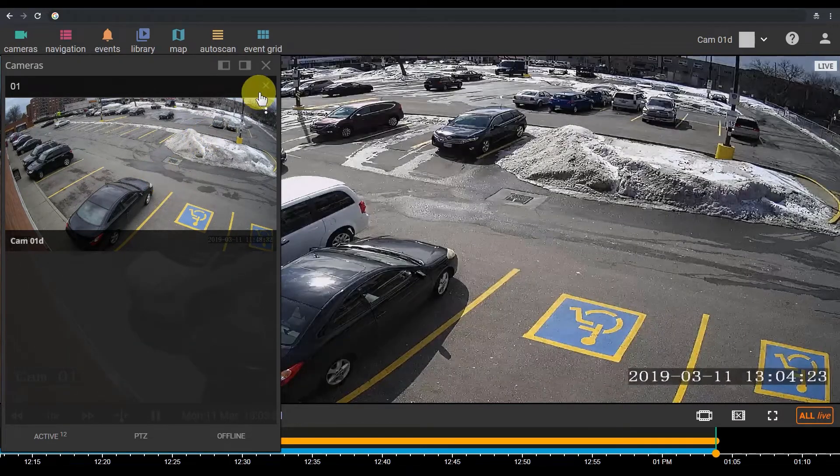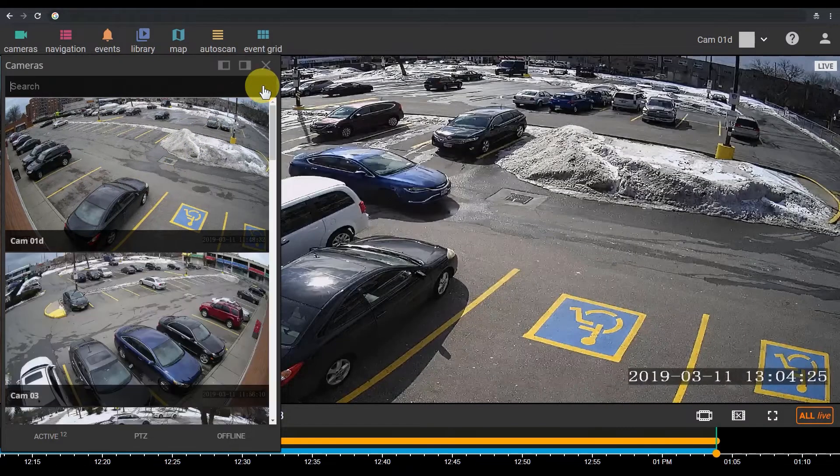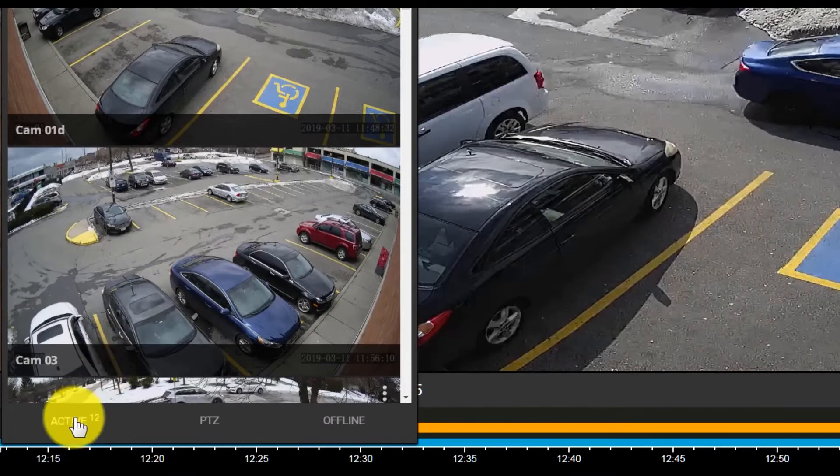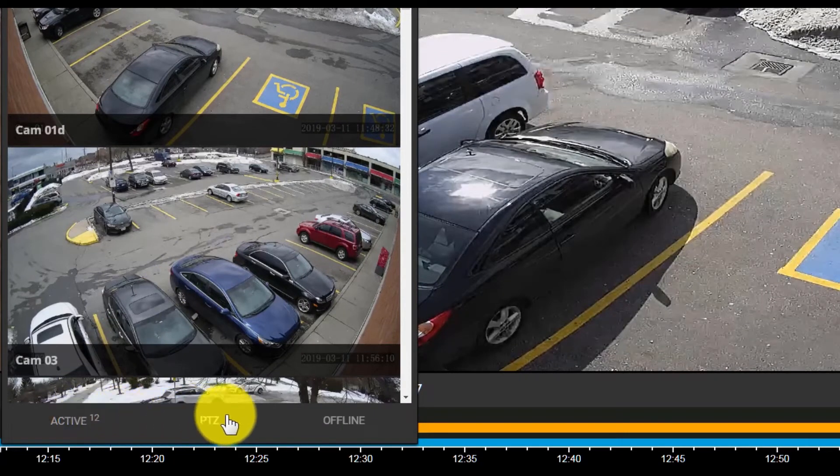You can filter to see just the online cameras, cameras with PTZ controls, or just the offline cameras.